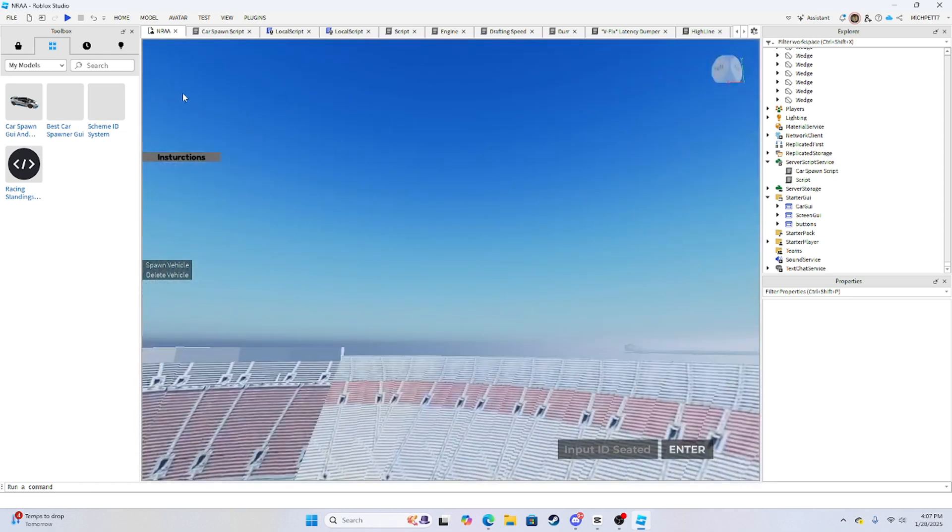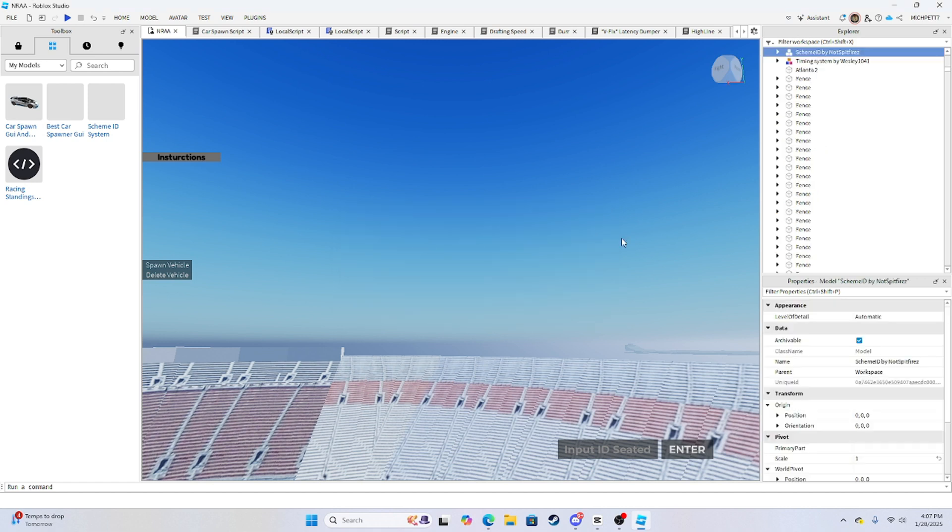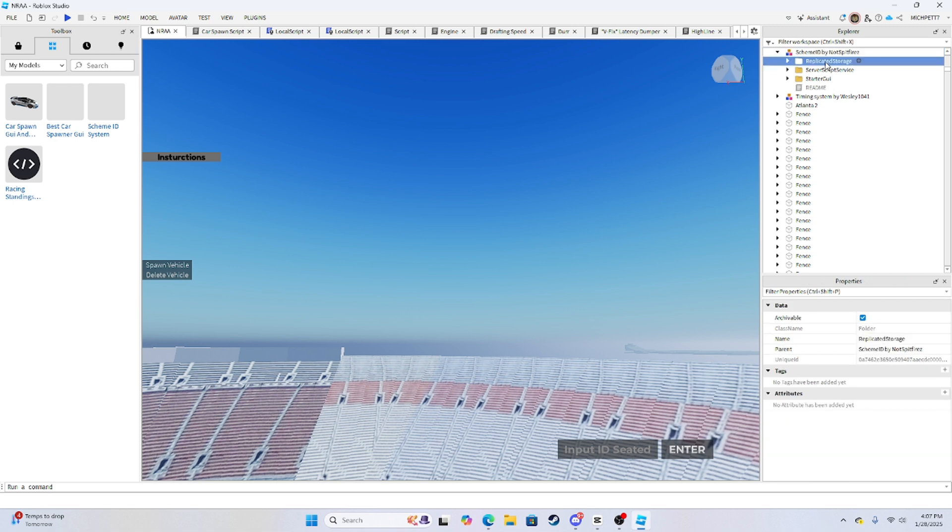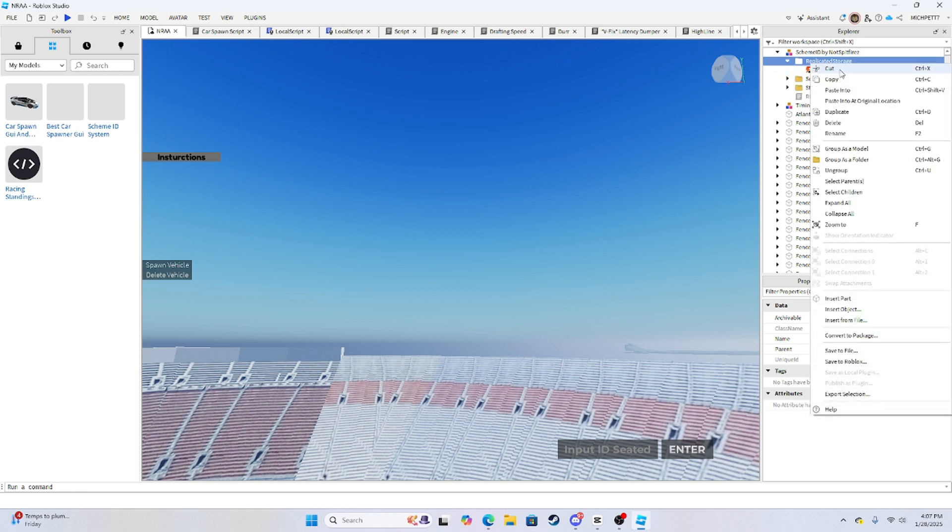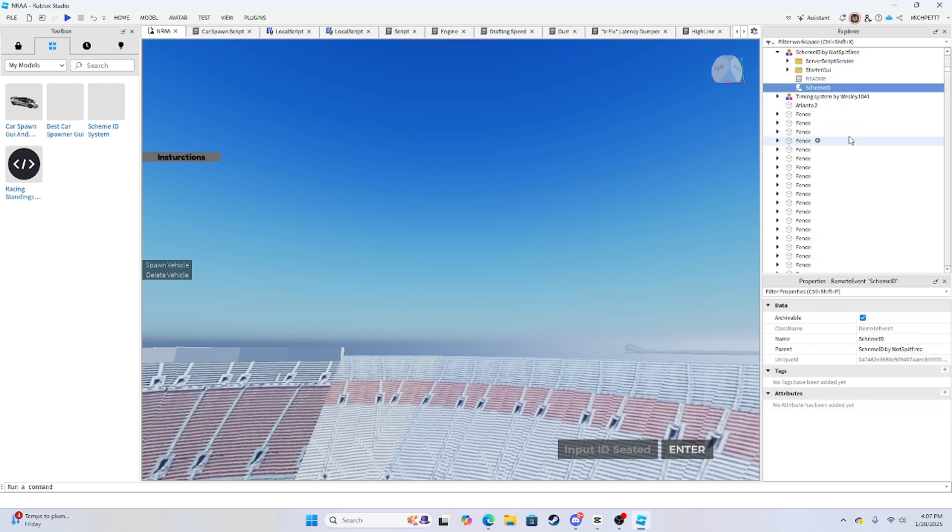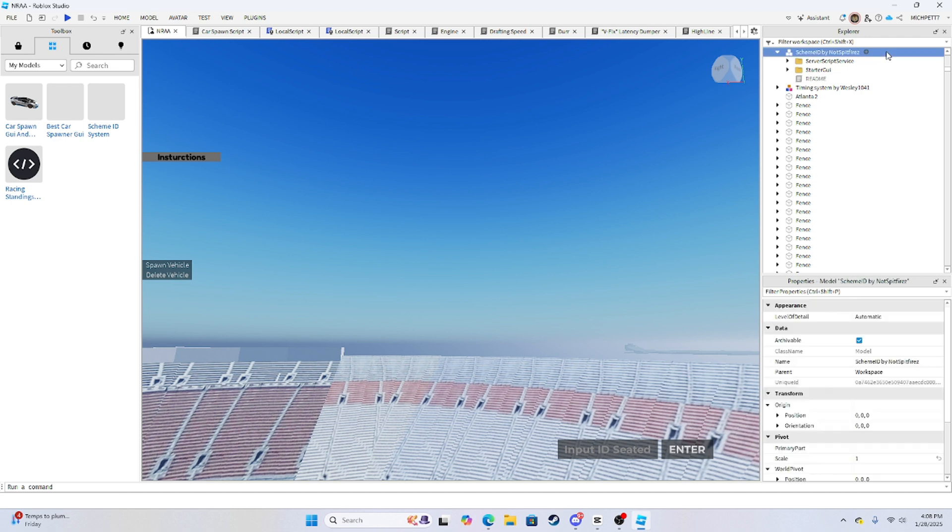Then you would hit scheme ID system. And once you know where to place it, you want to control Z, you want to ungroup it, so hit ungroup. And you would just drag it to where you have. Follow all these directions. And if you want, you can read this to see what's going on with the stuff.